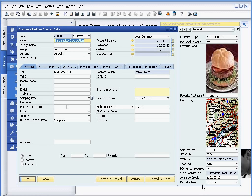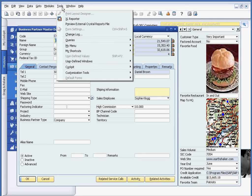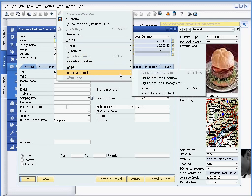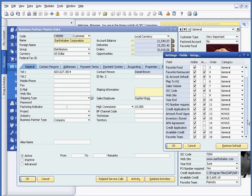Now, let's say that because this is a pretty important field, I would like for this to show up more in the top portion of this window. I could do so. And the way I would do that is, again, through Tools, Customization Tools, and I'm going to choose the item called Settings.